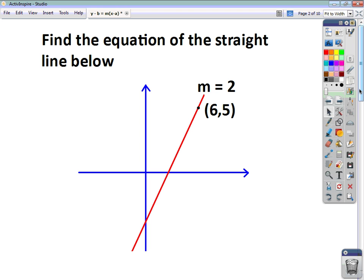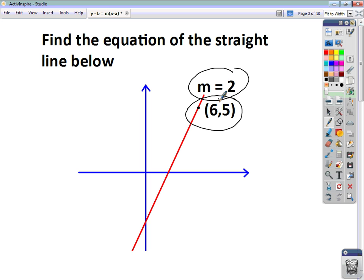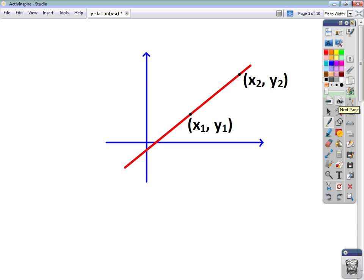But in a scenario where you're asked to find the straight line and you're not given the y-intercept — there's no mention made of it — all you've got is the gradient and the point through which the line goes. So we can't use y equals mx plus c because we don't have the information we need. We have to use a second equation, and I'll show you where that comes from first. It's an equation you need to know and learn.